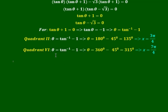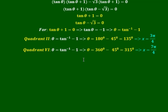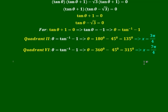For tan θ = −1 in quadrant 4: θ = 360° − 45° = 315°. In radians that is 7π/4.